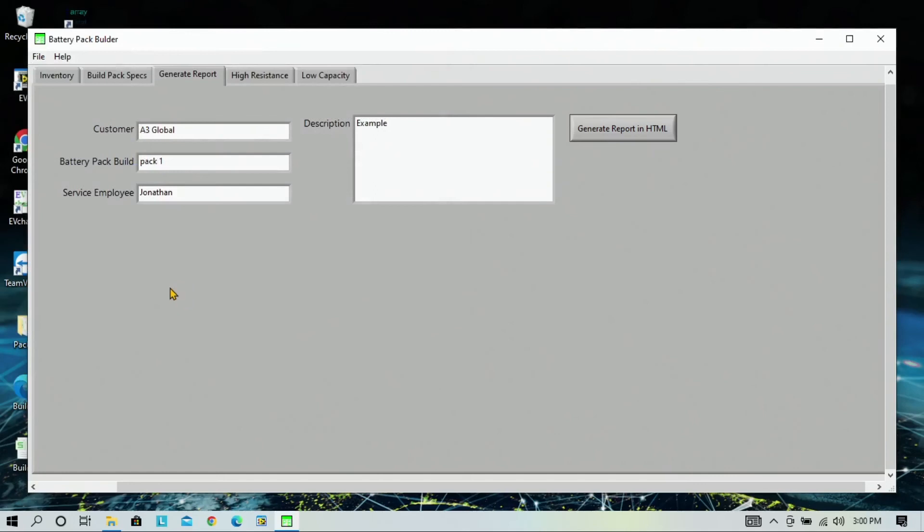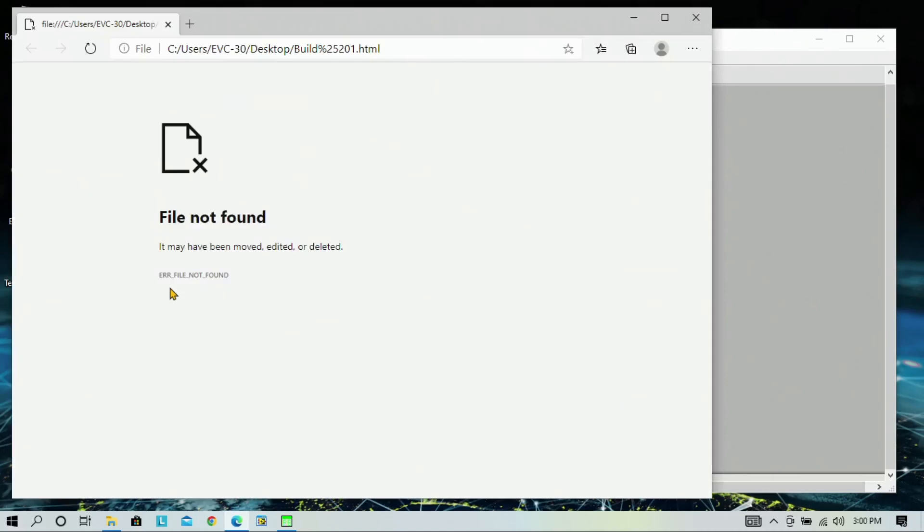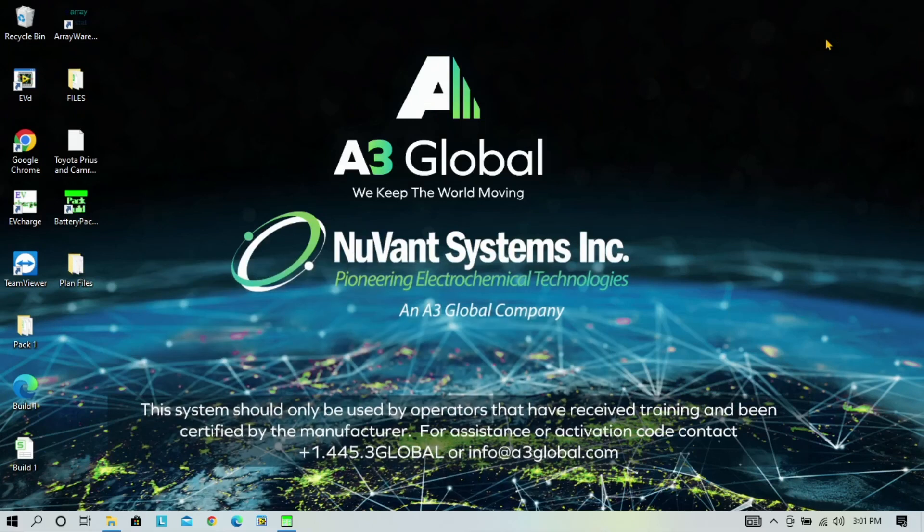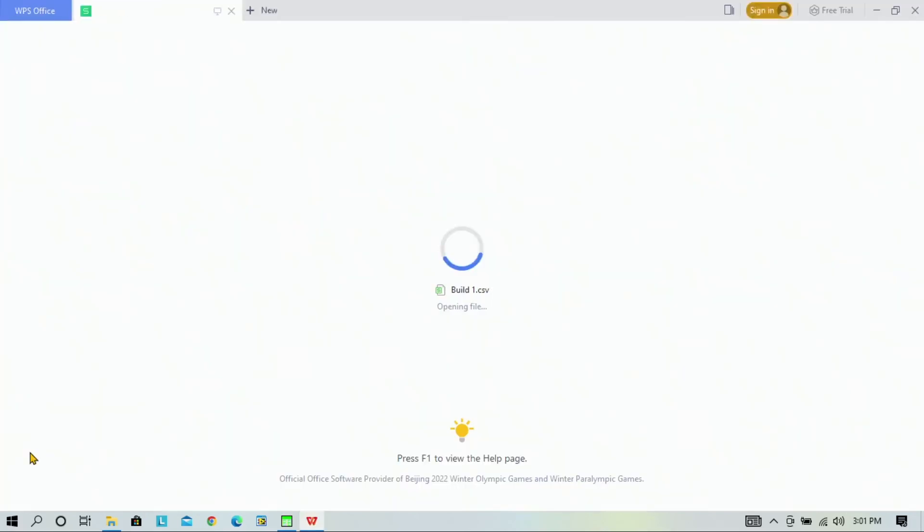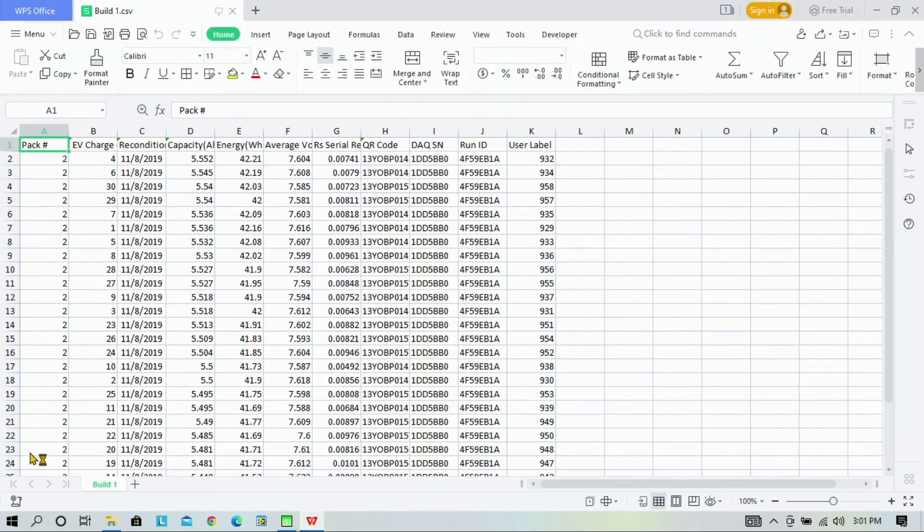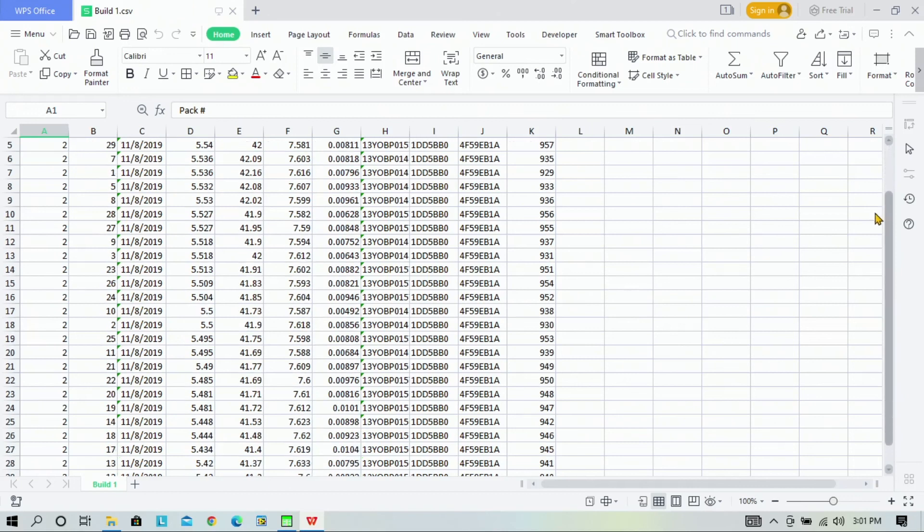All right, we can now view the HTML file that has been created. Click close there because it had to create the file. And I will minimize this. And our build one file is located here. This is the identity of the modules and how they will be arranged within the pack.